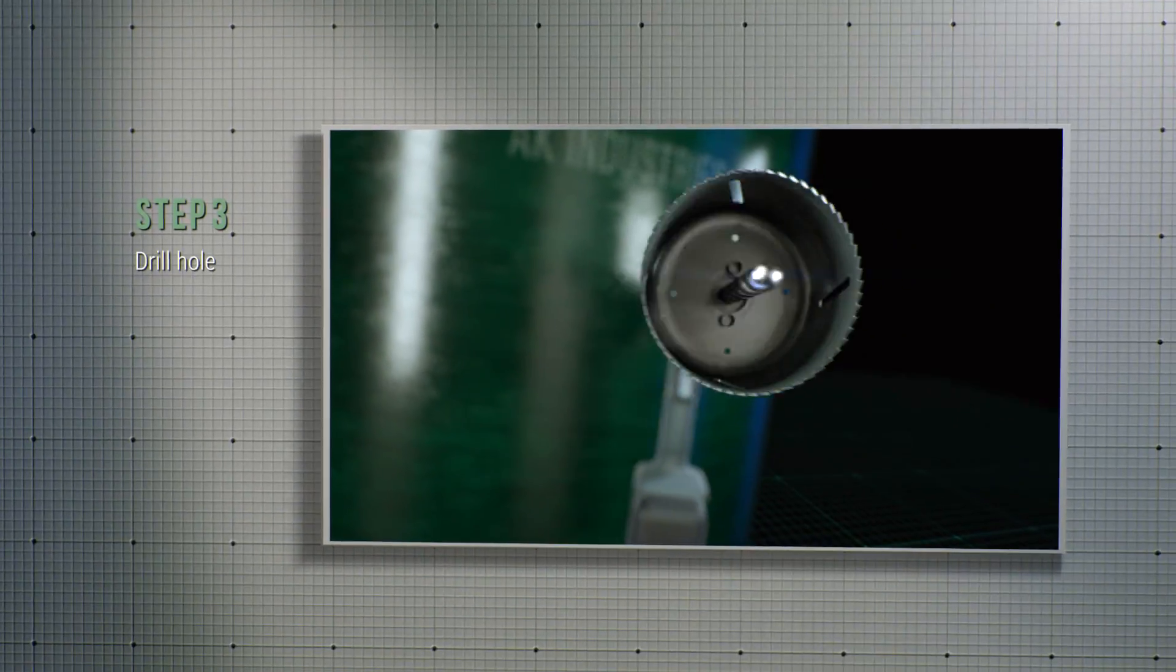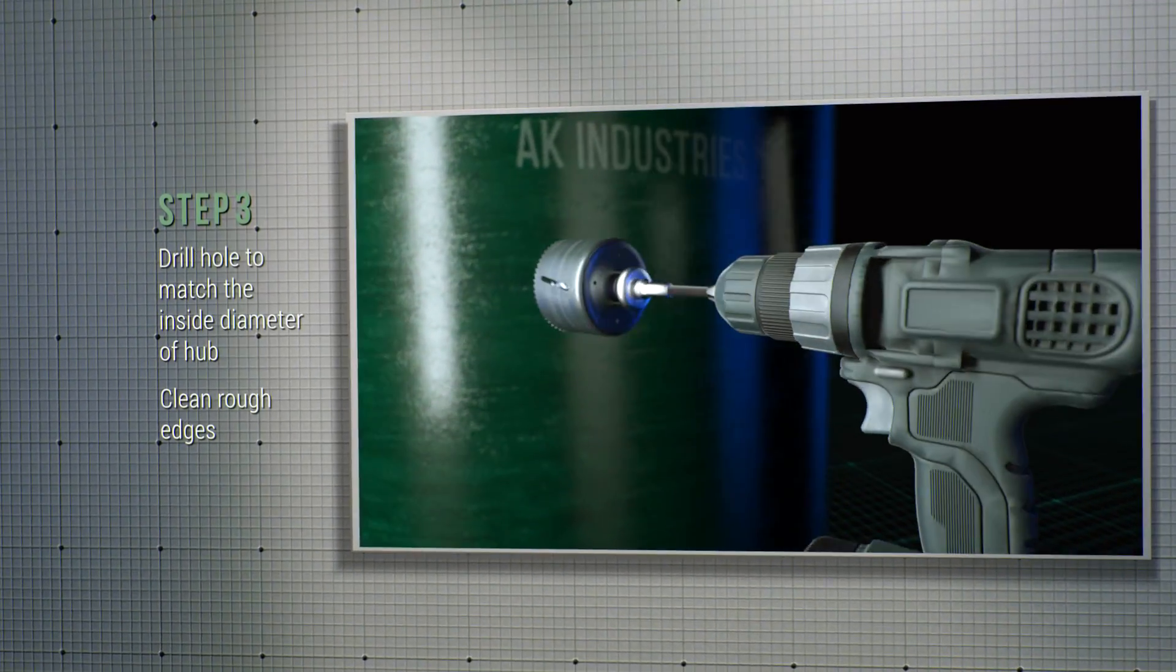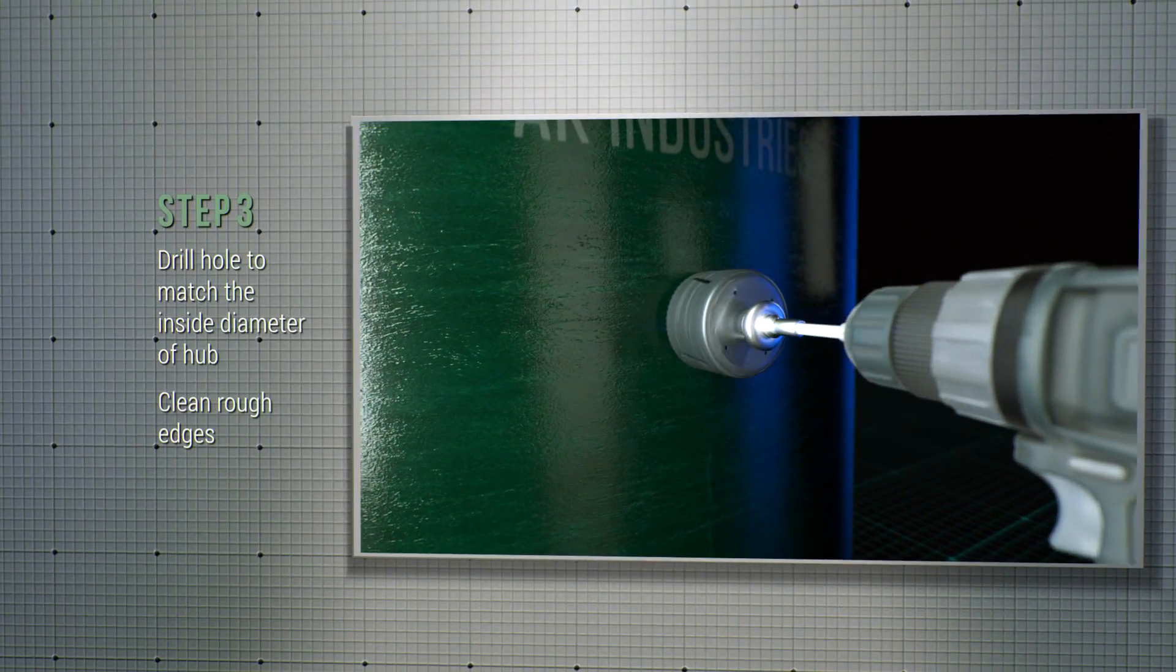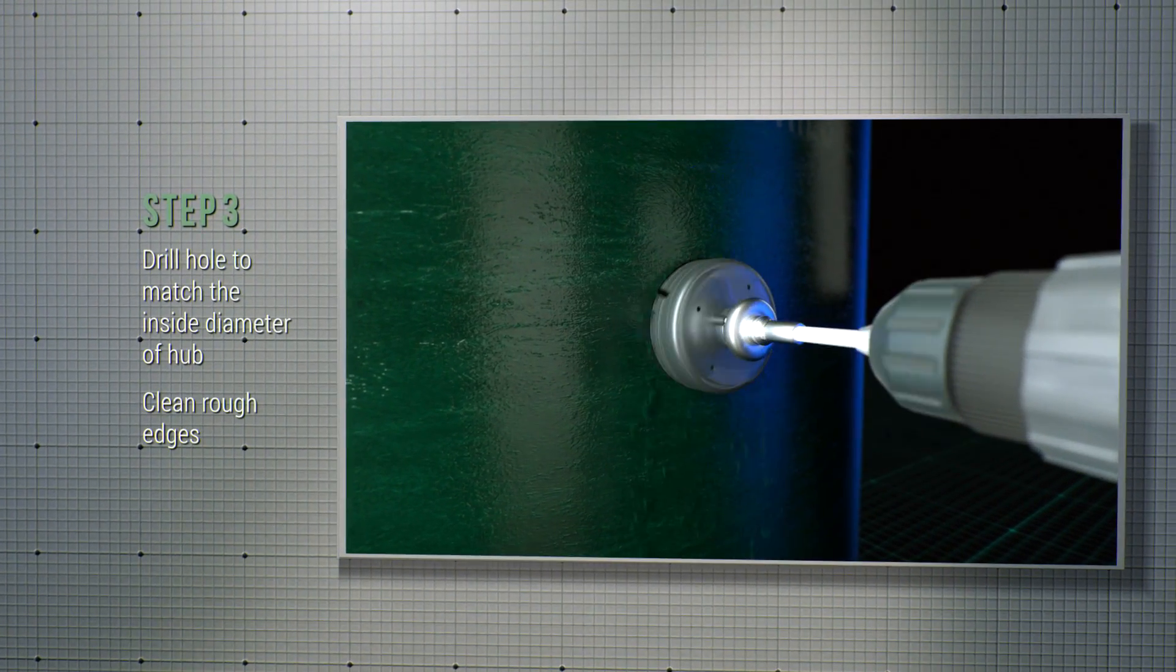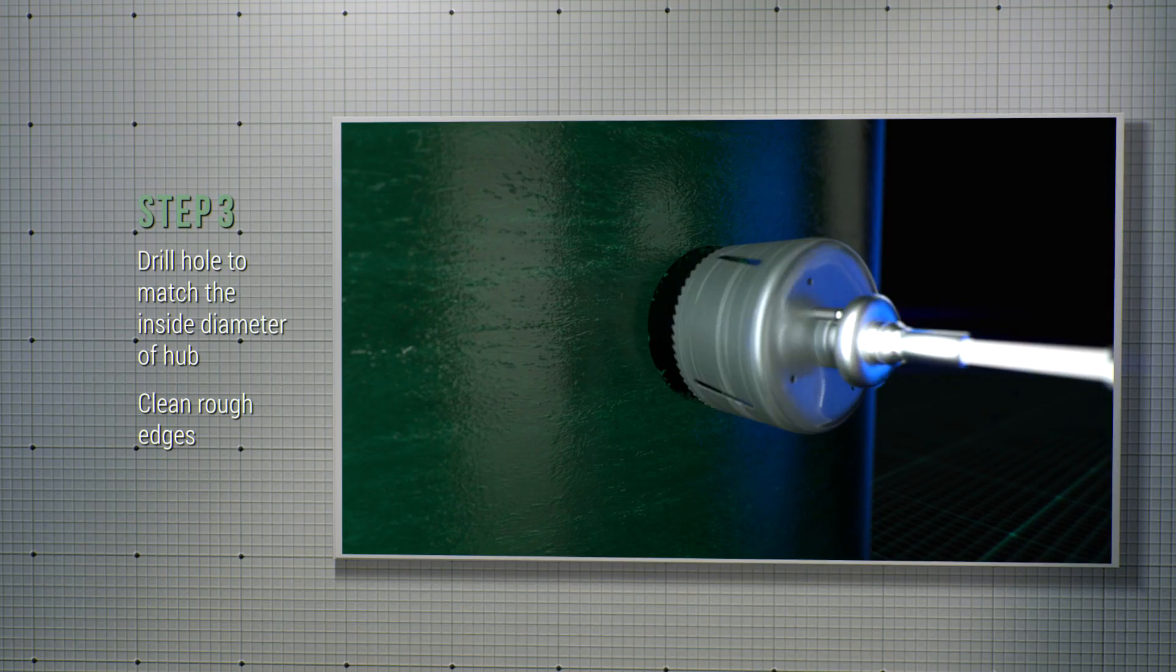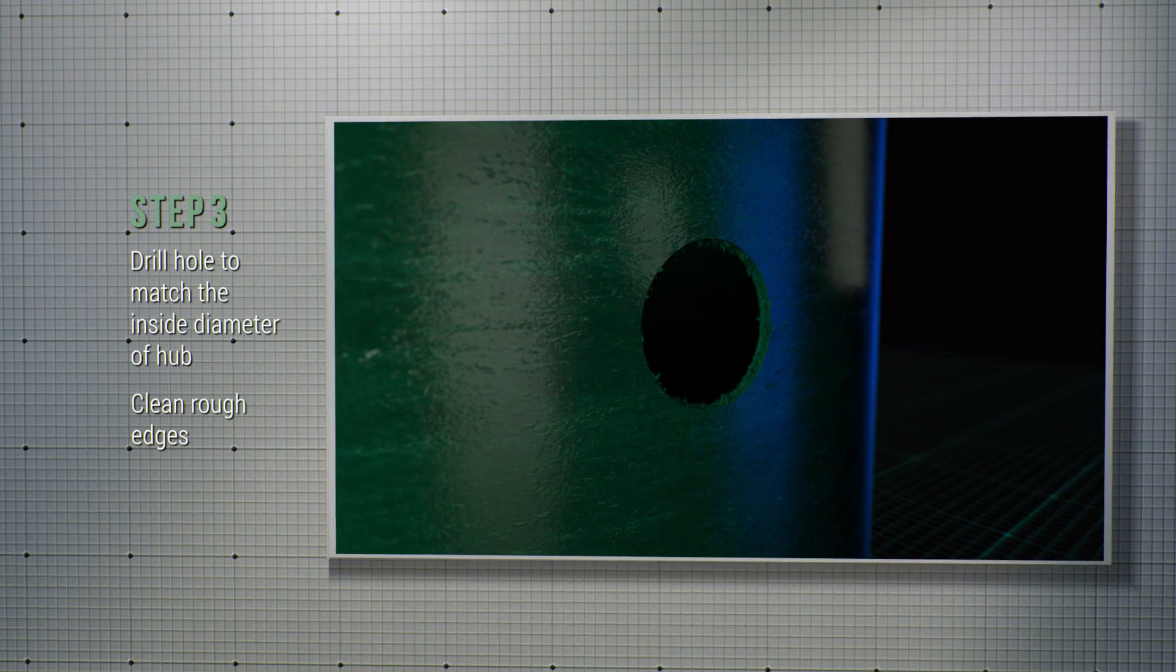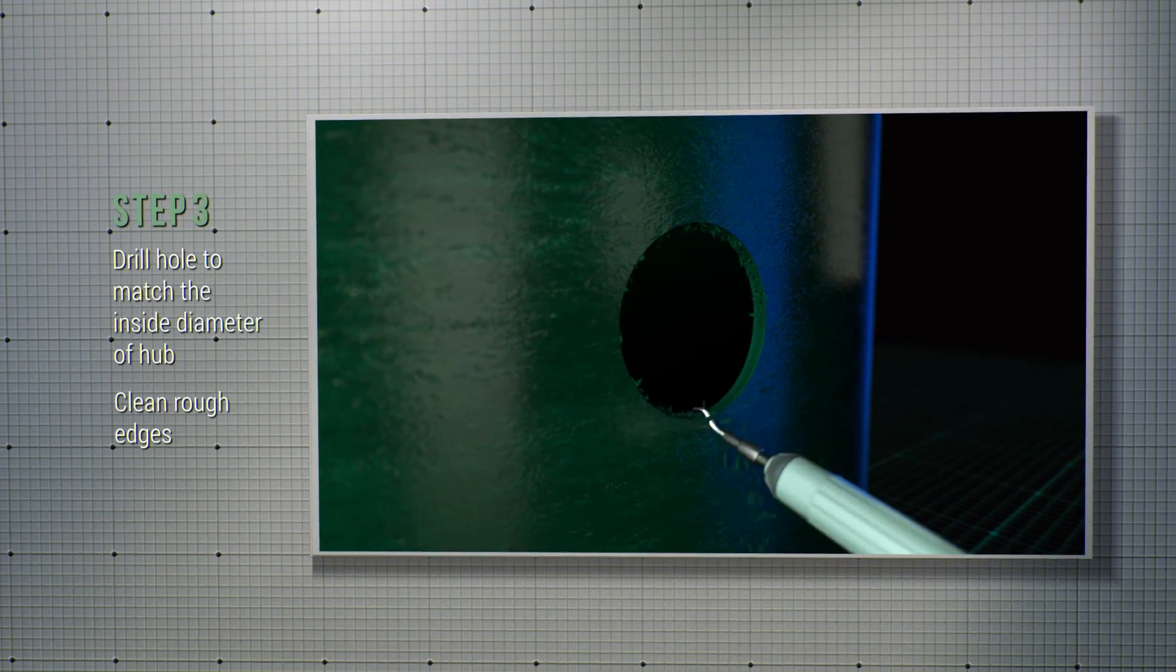Step number 3, drill out the Adaptaflex opening with an appropriately sized hole saw. Then clean the rough edges with a razor knife or deburring tool.